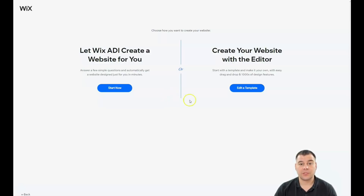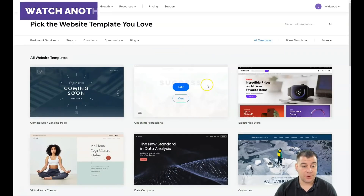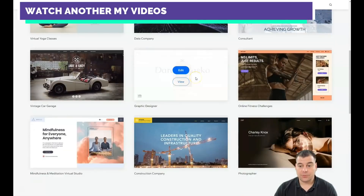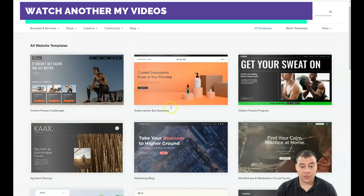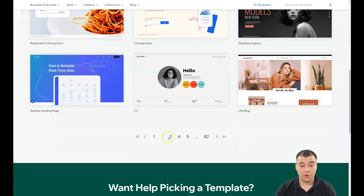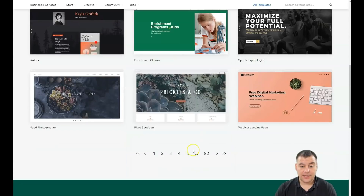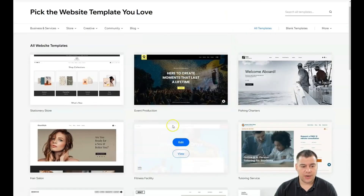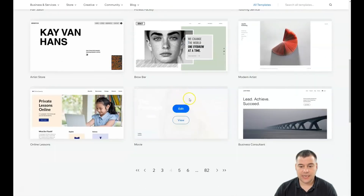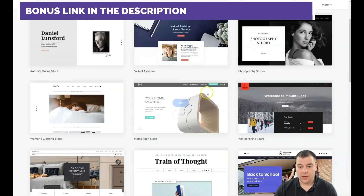By answering a couple of simple questions you'll get a built-up site. Or you can edit a template — there are lots of fantastic pre-built templates. You just change some data and pictures to your own, or use the pictures the platform provides, and you're ready to go. This is really fantastic and really fast.